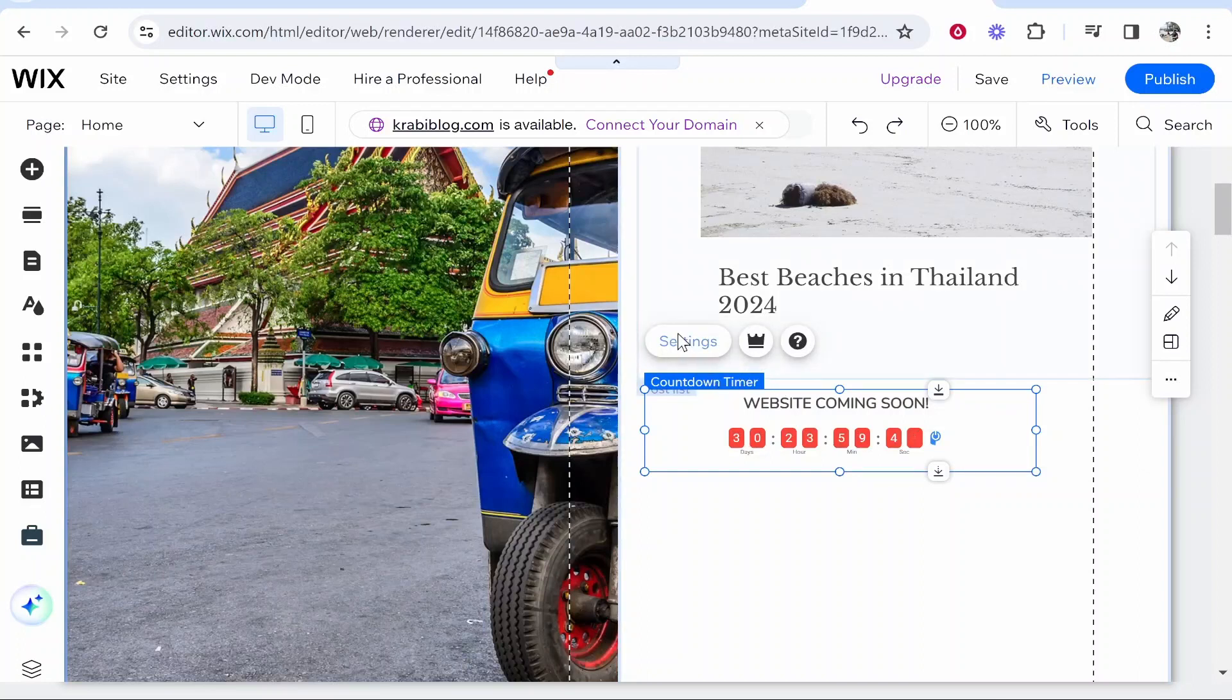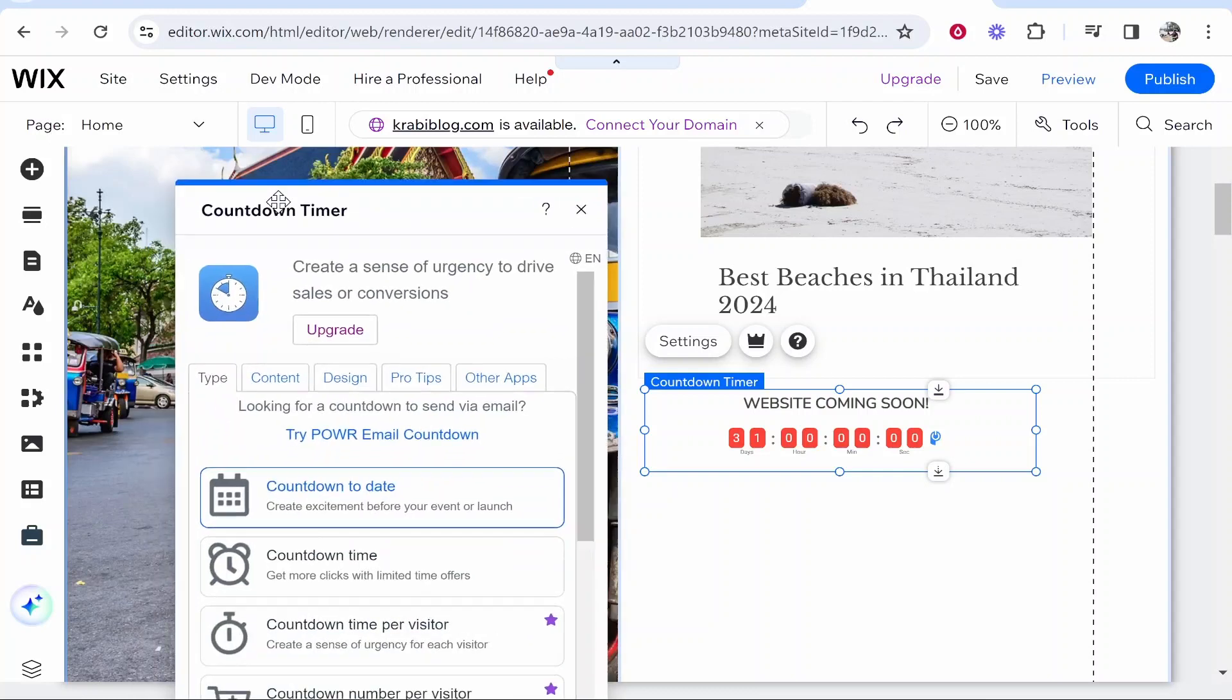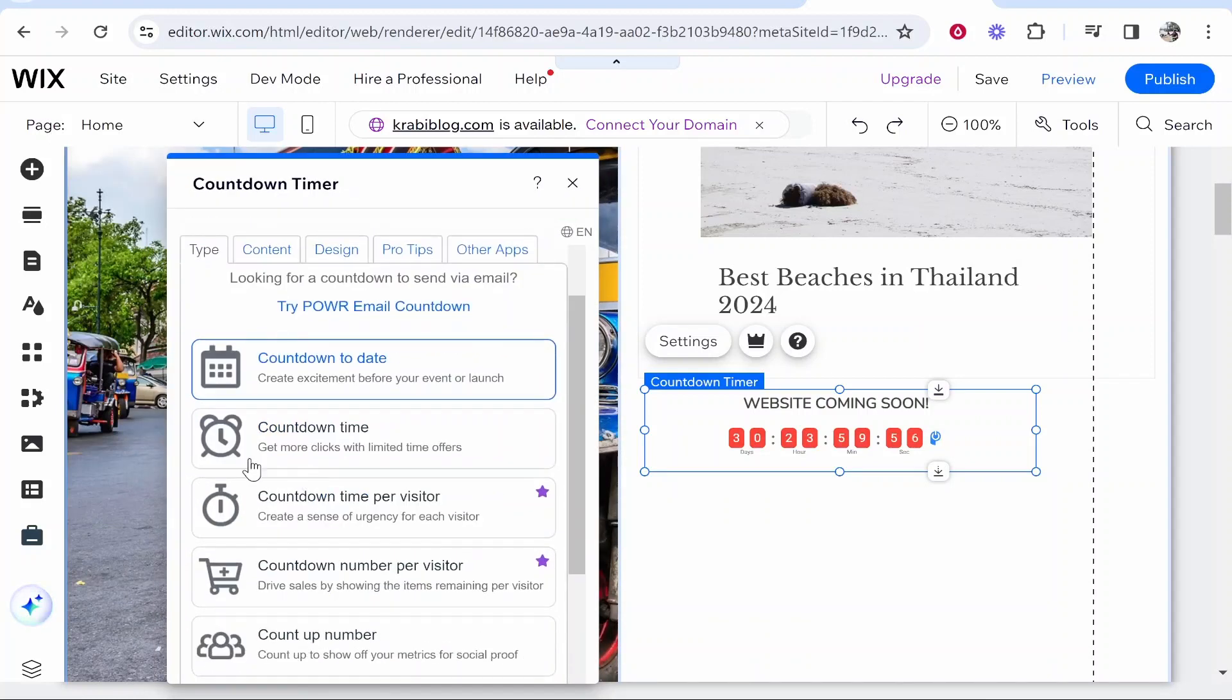Then you want to go to Settings. From here, you'll get these settings for this countdown timer and you can count down to a date or a countdown time. I'm going to count down to a date.